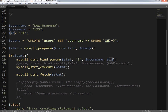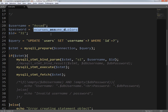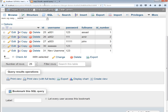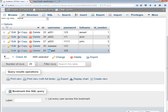The new username value is going to be 'asad'. Let's run this query — I refresh the page, go back to my database page, and refresh the browser. There you can see the record has been updated: id is 31 and the username is now 'asad'.